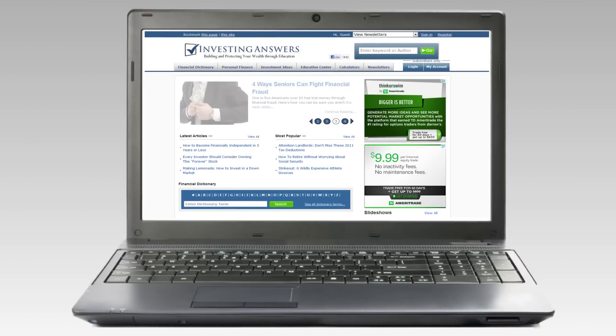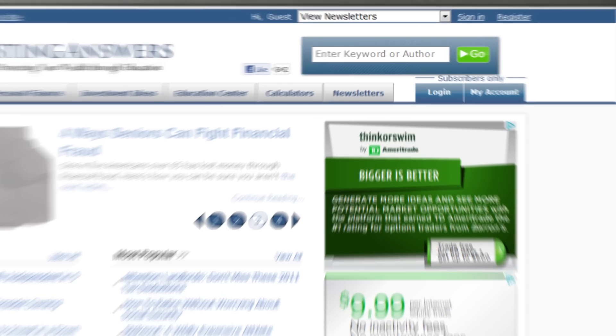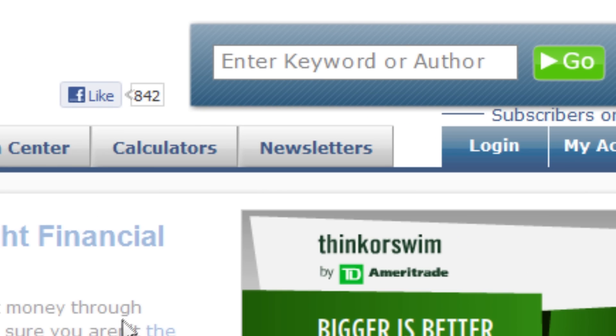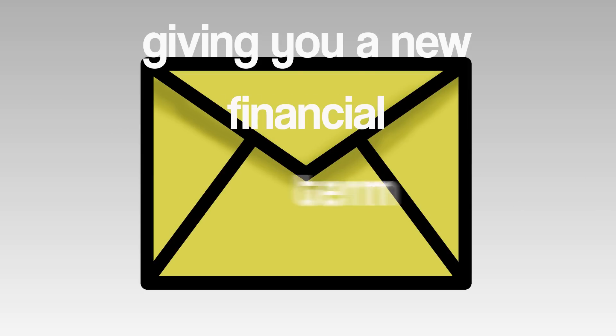To view more definitions like this, please go to our newsletter section and sign up for our Term of the Day newsletter — a free email in your inbox every day giving you a new financial term to learn.